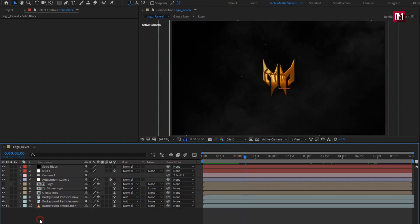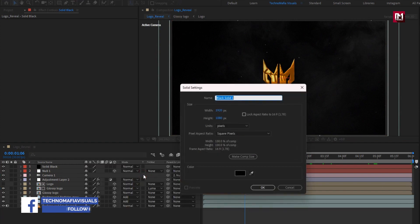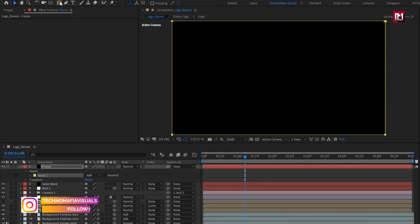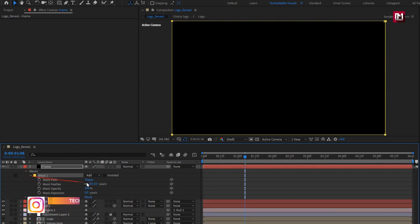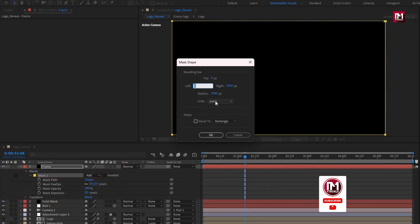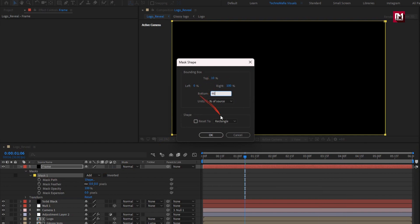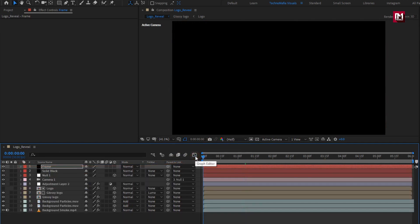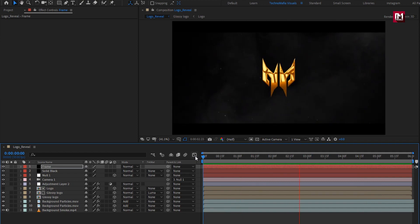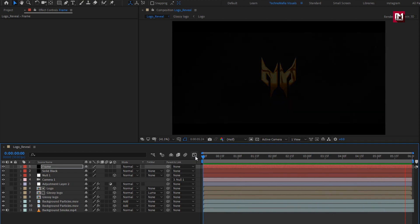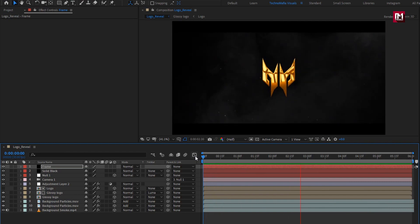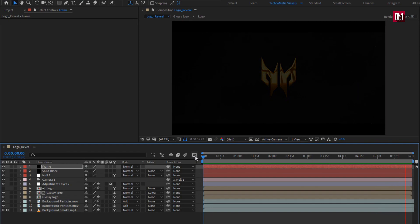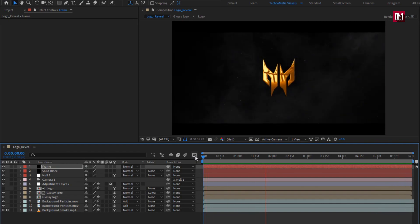Now let's add the frame. Create a new solid and name it as 'frame'. Double-click on the rectangle tool to create a mask. For the mask, change path — set unit to percent of source. Set top to 10%, set bottom to 90%, and select 'Inverted'. Now let's see the complete preview. Here our cinematic golden logo reveal is created. Thank you guys for watching this tutorial. See you next week with another awesome tutorial.